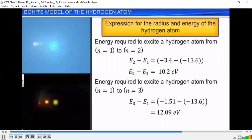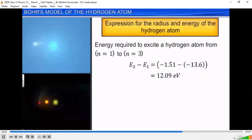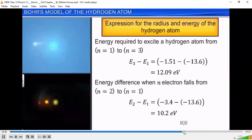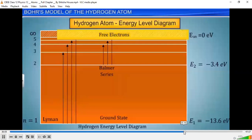For example, if the electron comes to its ground state from the first excited state, the energy difference will be E2 minus E1. N equal to infinity corresponds to the highest energy state — this is the energy when the electron is completely removed from the atom and is at rest.